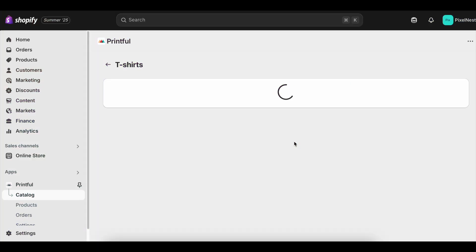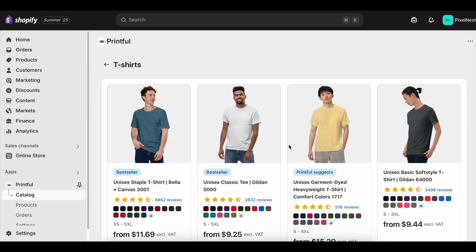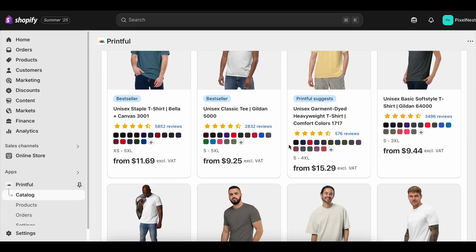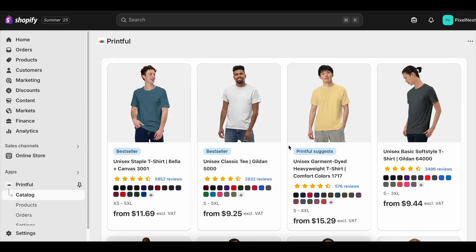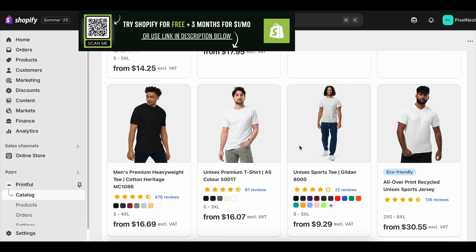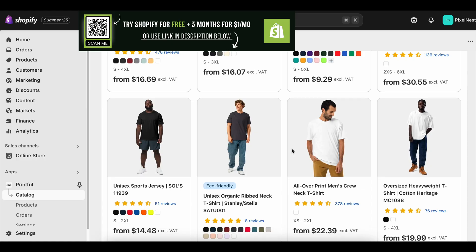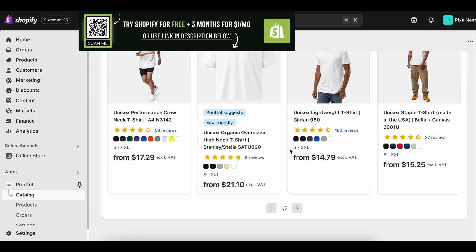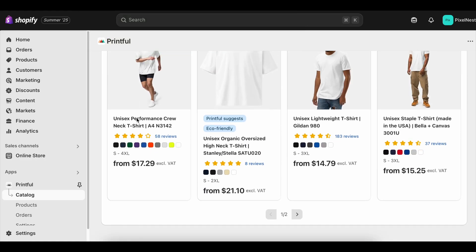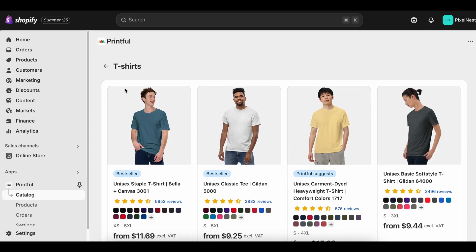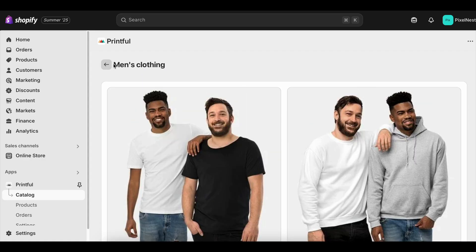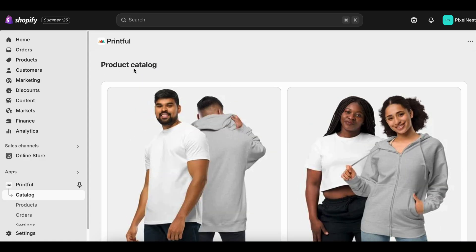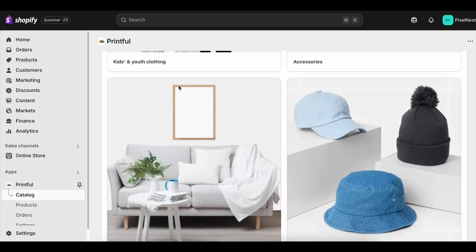Starting a Shopify store sounds like a huge, complicated project, right? Weeks of planning, endless design work, and hours spent learning how to set everything up. But here's the truth: you can get a functional, professional-looking Shopify store up and running in about 15 minutes. And with the Shopify free trial, you can do it without paying a cent up front.